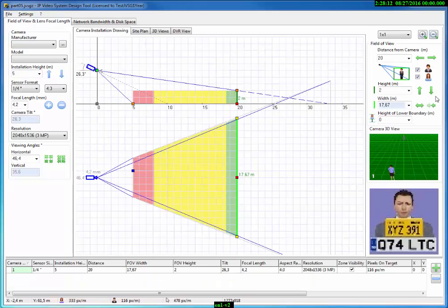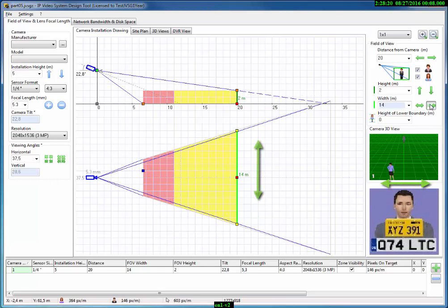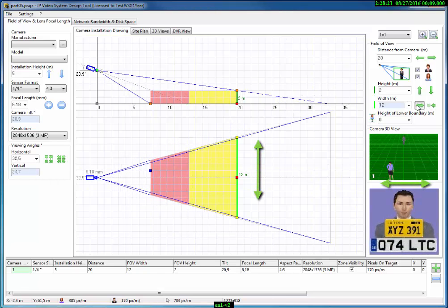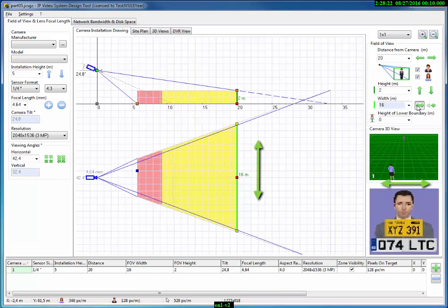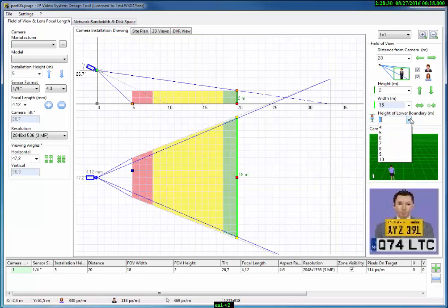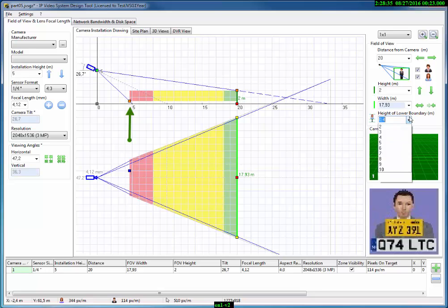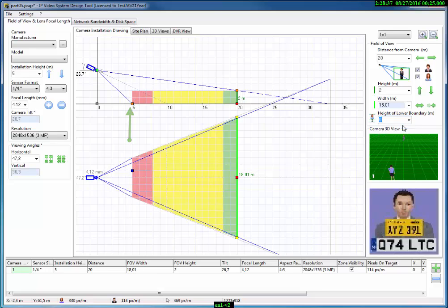Using the next parameter, field of view width, you can make the field of view narrower or wider. The last parameter is height of lower boundary. You can specify the zone elevation starting from the floor up. Using this feature, you can cut out what you don't need to see.